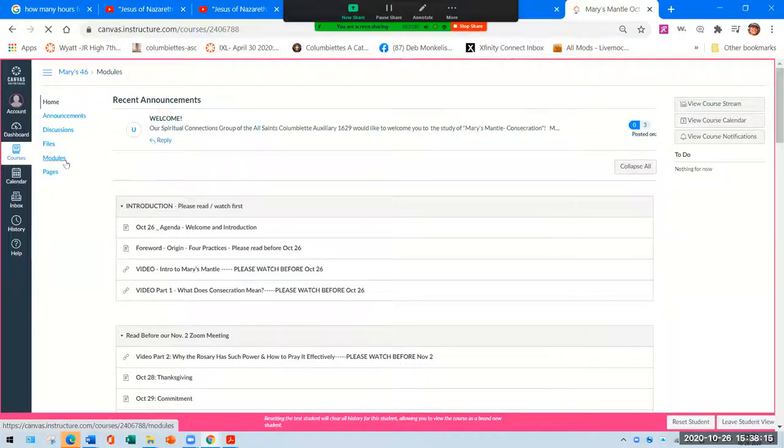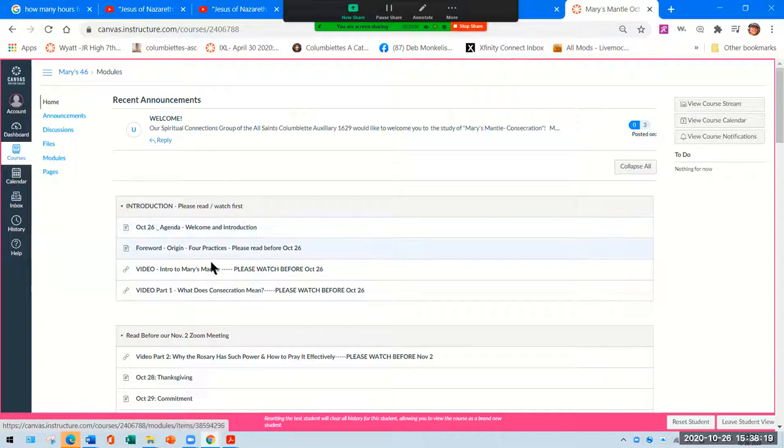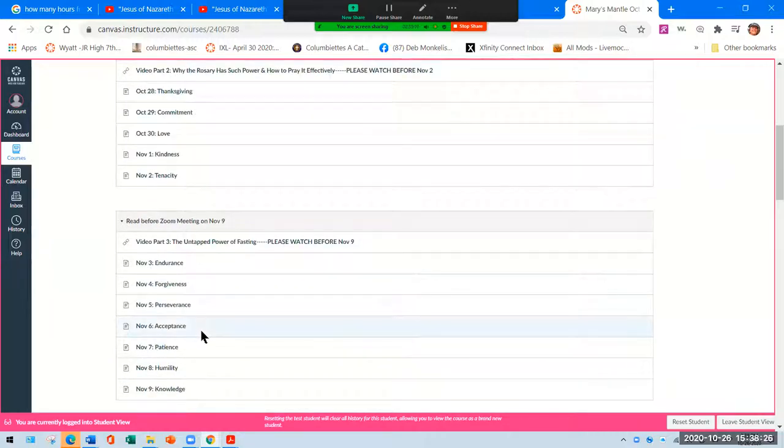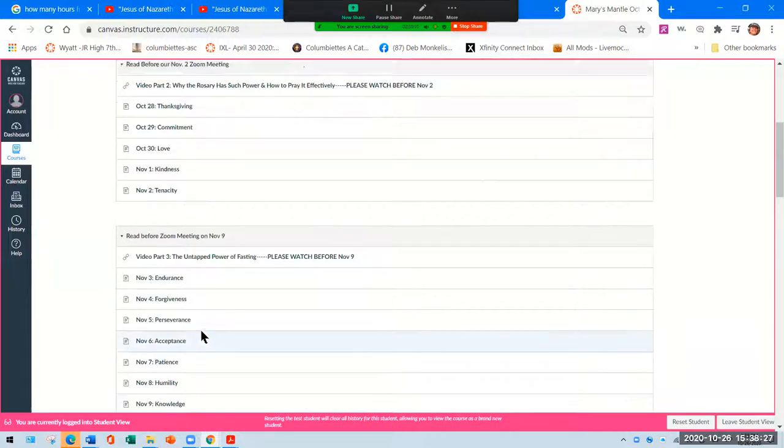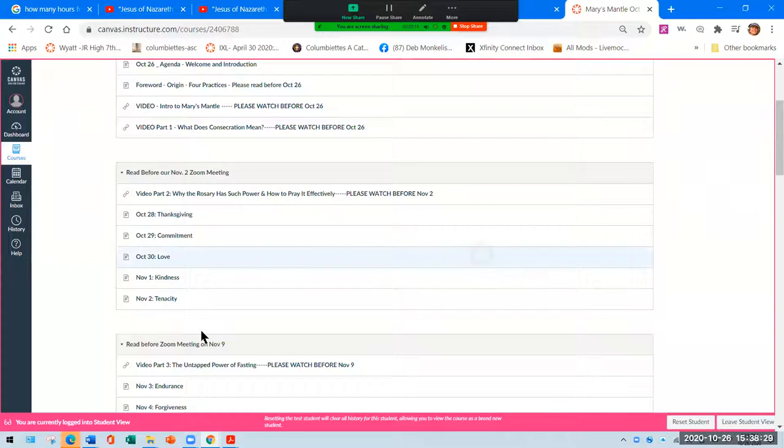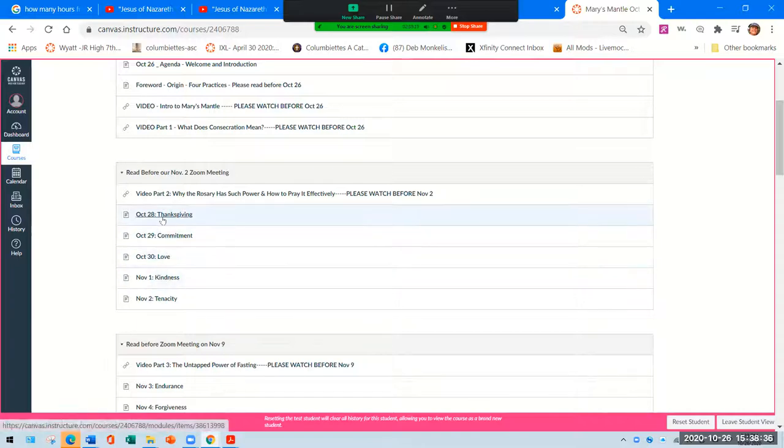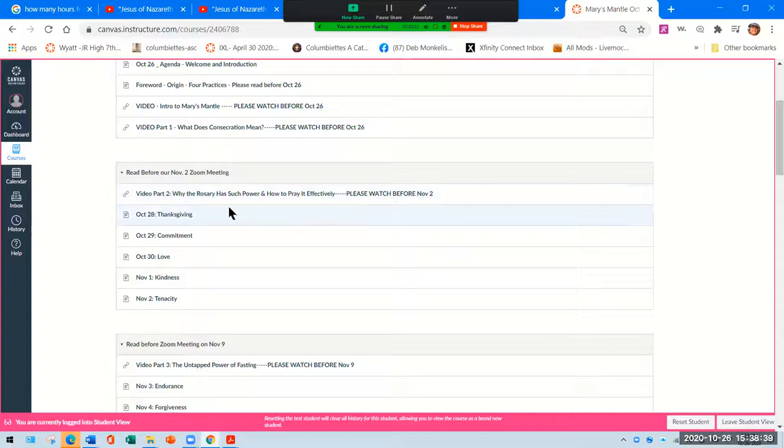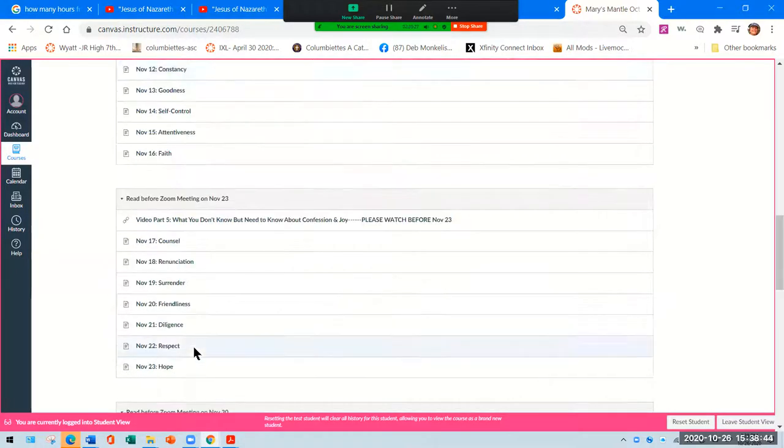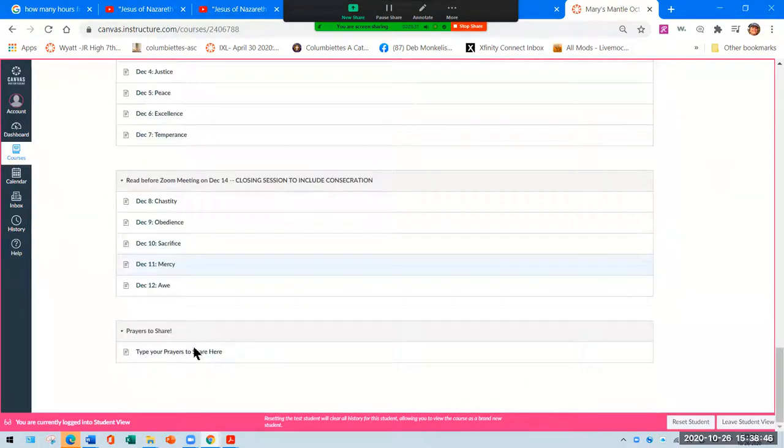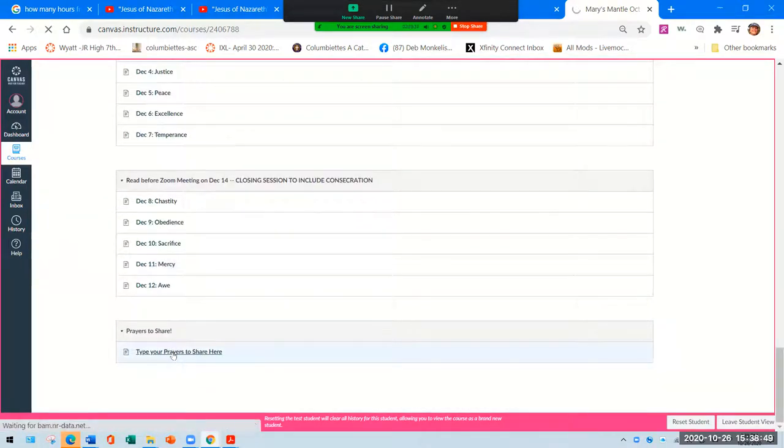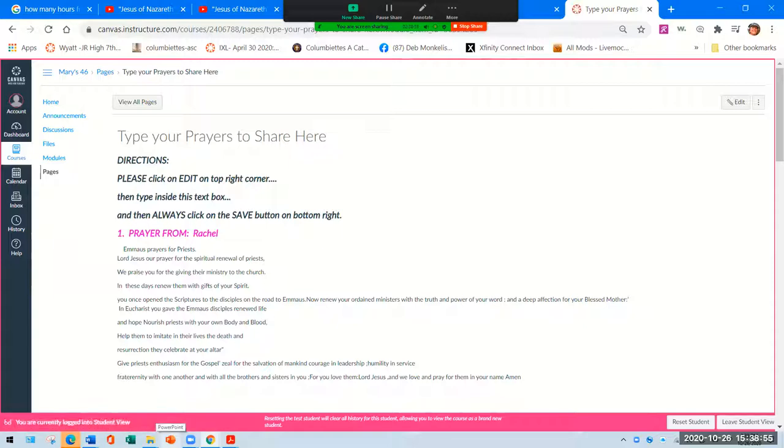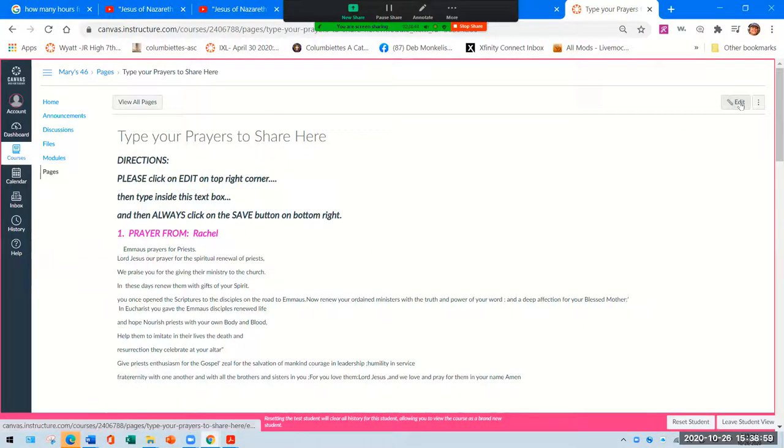Announcements has its own section. Anyone can post there. The modules are the meat of everything. This shows you the introduction. This tells you what you need to read this coming week starting on Wednesday. Read before next Monday's meeting. So you see you have all the virtues posted here, and I'll click on those soon. It tells you which video you should watch before November 2nd. Same here for the following week and the following week and so on.